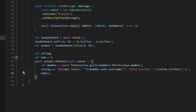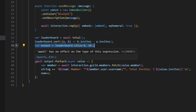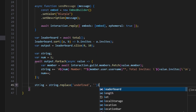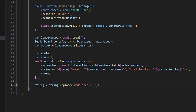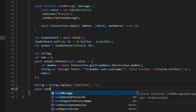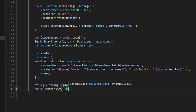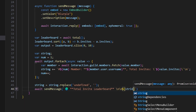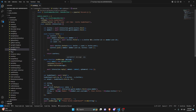Then we do num++ because every time this runs we need to add one to accurately update the placement number — and we're only filtering through 10 users because that is the size of the leaderboard. If you'd like to make it bigger, all you have to do is change this number. Then we're going to do string = string.replace to get rid of 'undefined' and replace it with nothing — because for some reason this logic puts an undefined at the very beginning. Then all we have to do is await sendMessage with a globe emoji, 'total invite leaderboard' in bold, backslash n backslash n, and the string variable.